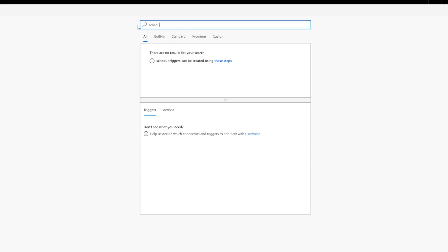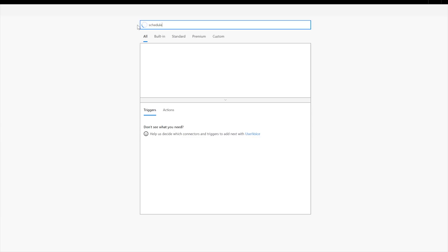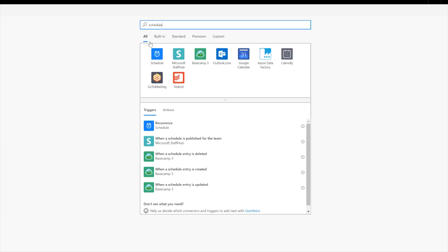But what you could do is you could then press a button and then use all the actions in that connector, right? Okay, so that's one option. Other option is type in schedule. Okay, now you see the schedule connector and its trigger is recurrence. Okay, so what that means is you can set up a flow to run every day at a certain time or once a month or once every week or however often you want.